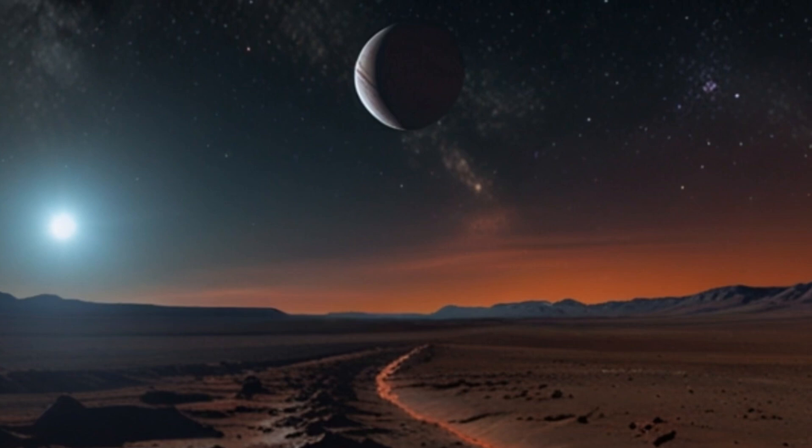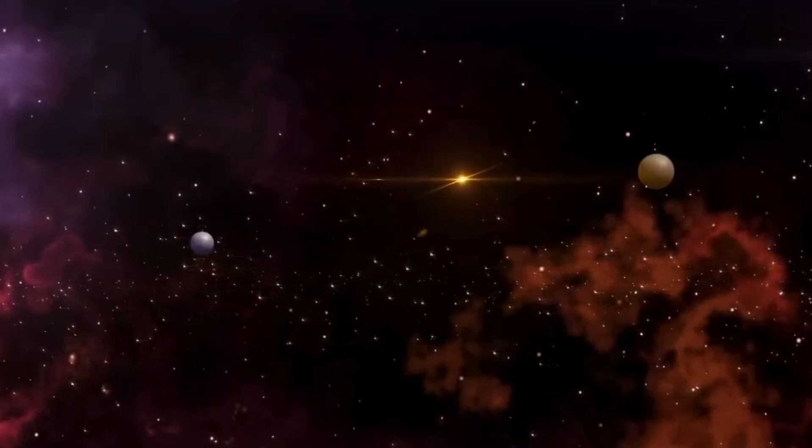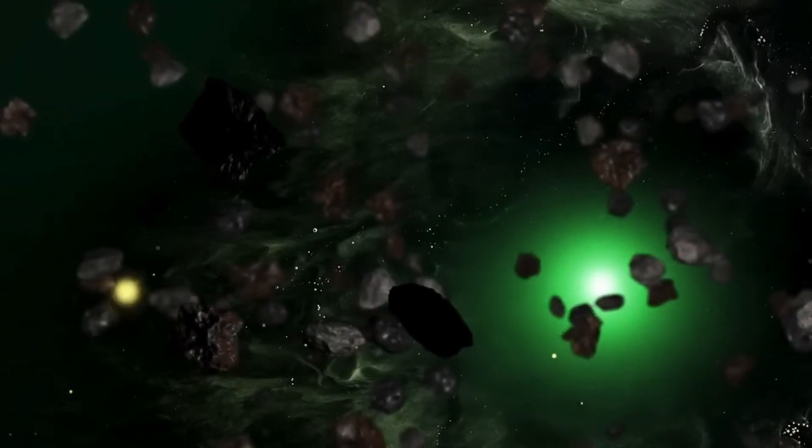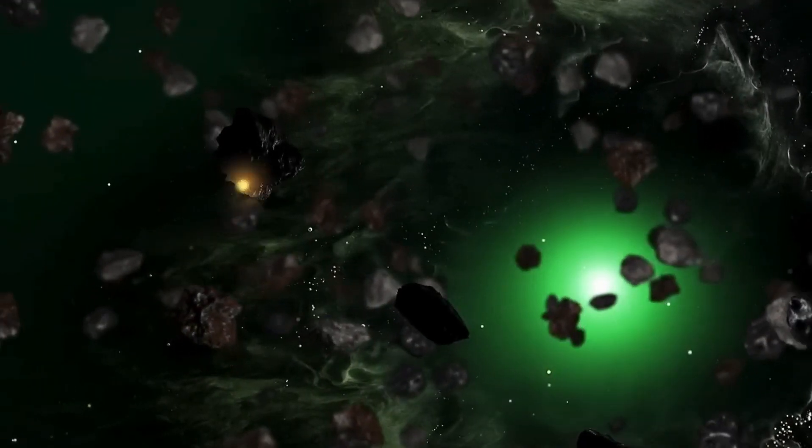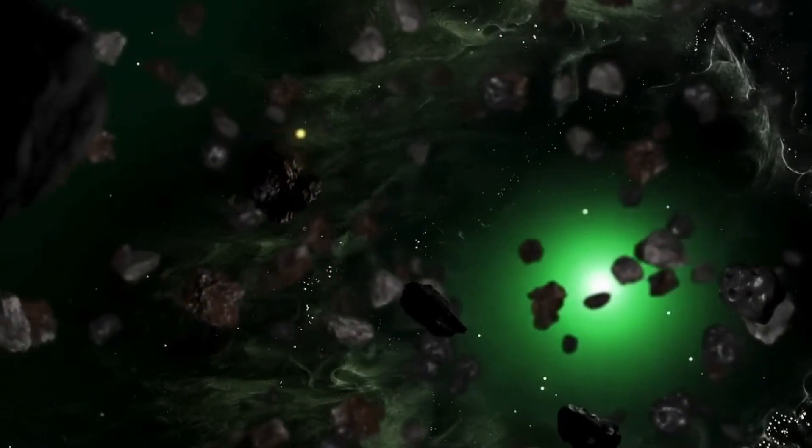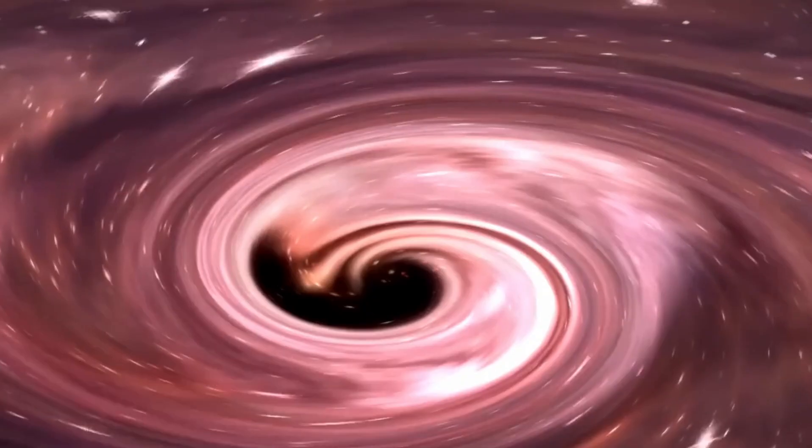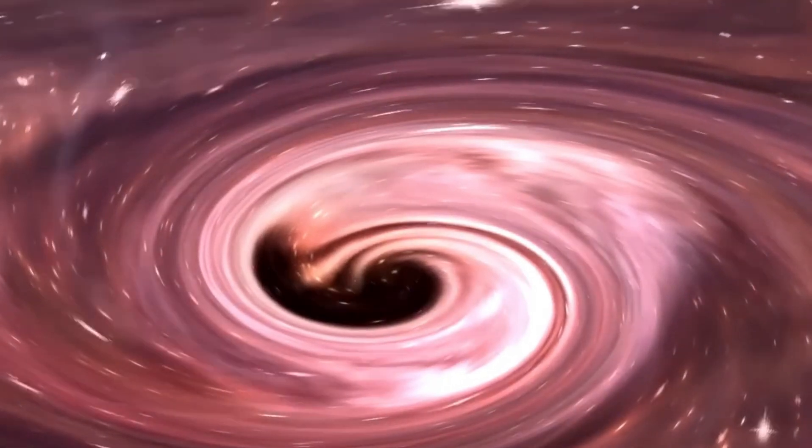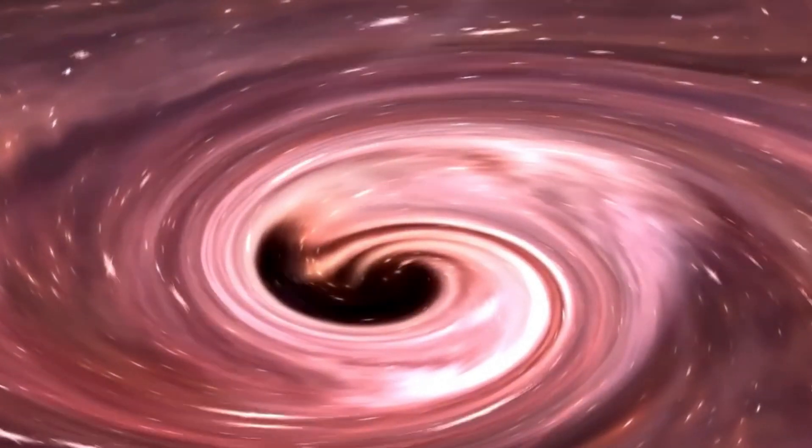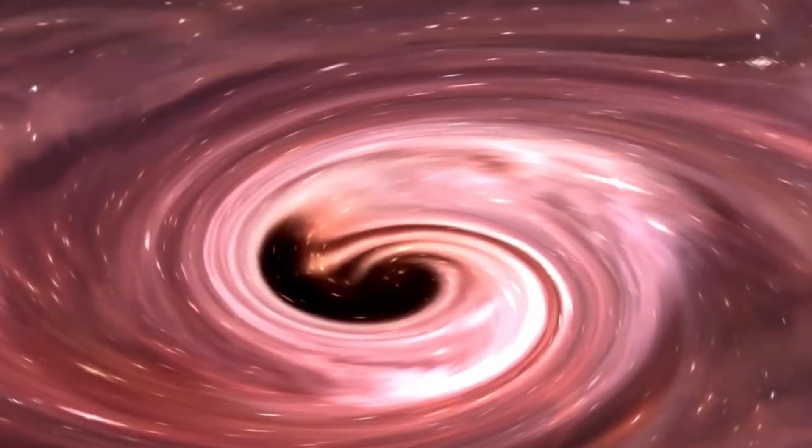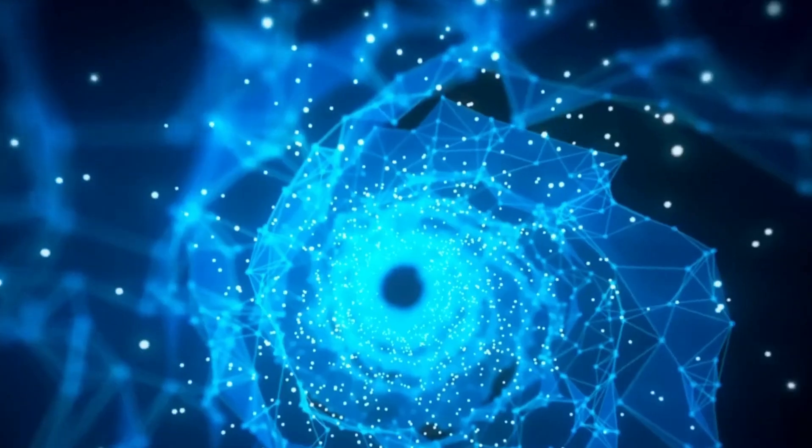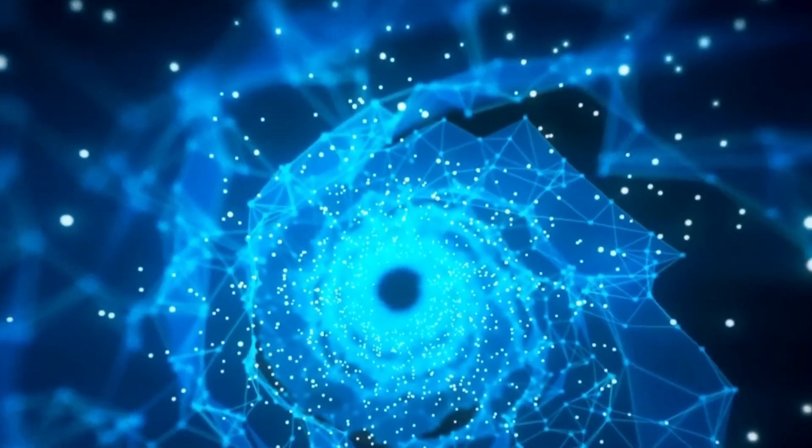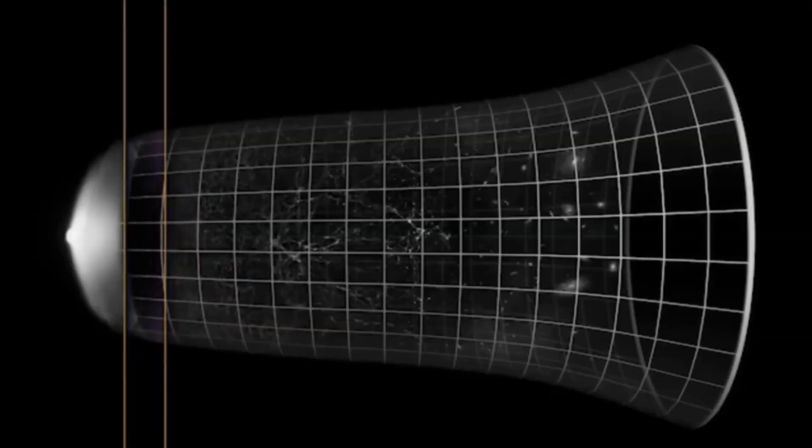Due to the pandemic, the LIGO observatory that discovered gravitational waves has been inactive since 2020. However, new systems are scheduled to come online in the near future, allowing for greater detail and the detection of more black holes.